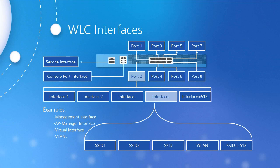Some interfaces are static and configured at setup, like the management interface, the AP interface, and the virtual interface, as well as the service port interface. Other interfaces are going to be dynamic and set by the administrator. Since they're dynamic, they are called dynamic interfaces.